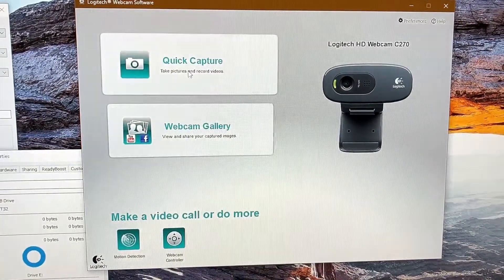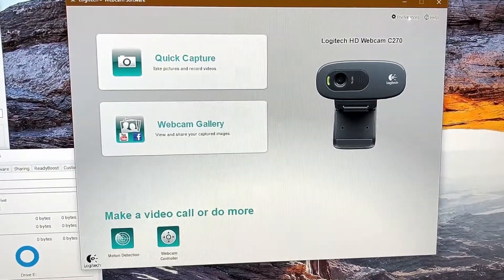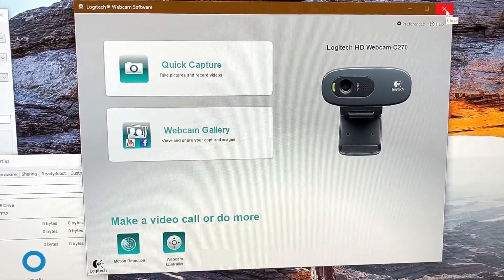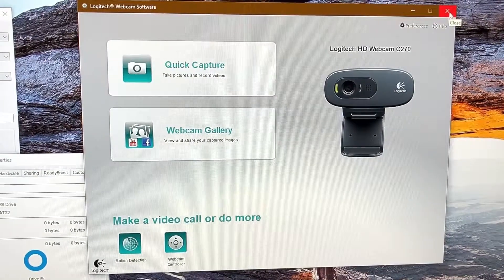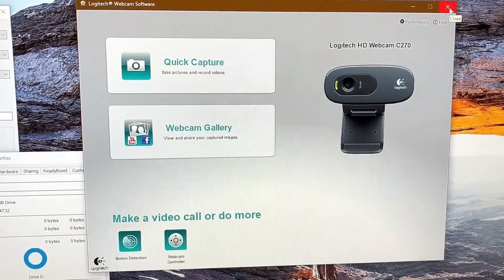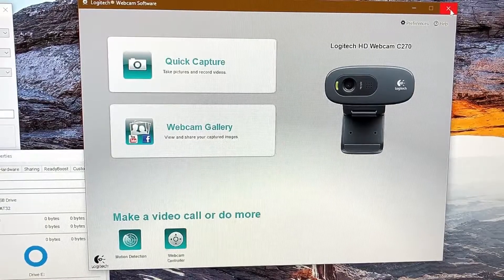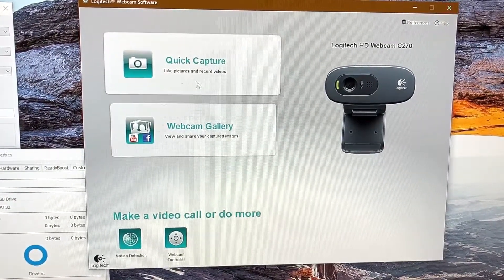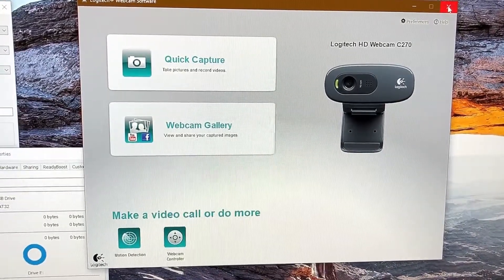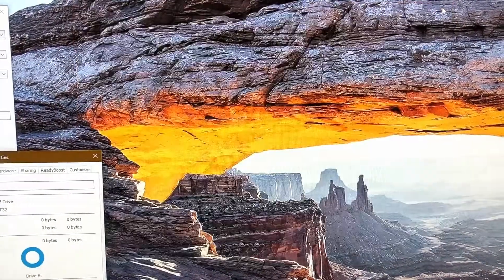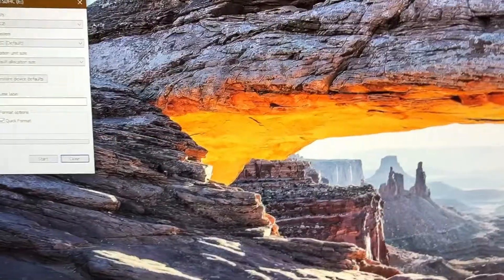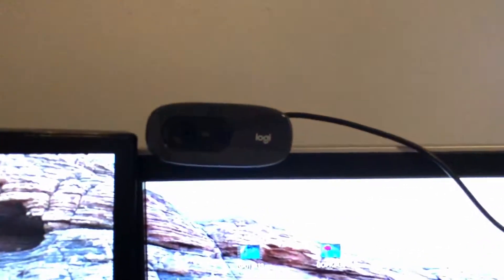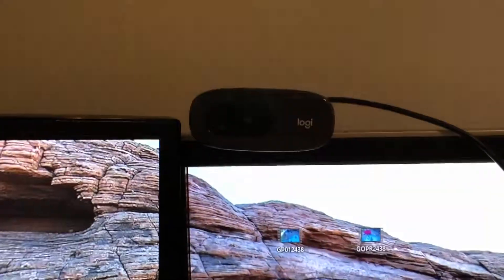That's pretty nice. Very small program. Motion capture, that's pretty cool. Quick capture and then your webcam gallery that you can share across your social media if you wanted to use this. Now this is from 2012, so I'm not sure how updated it is, but as far as I can tell looks pretty good. So this is just a quick look at the Logitech C270 webcam.